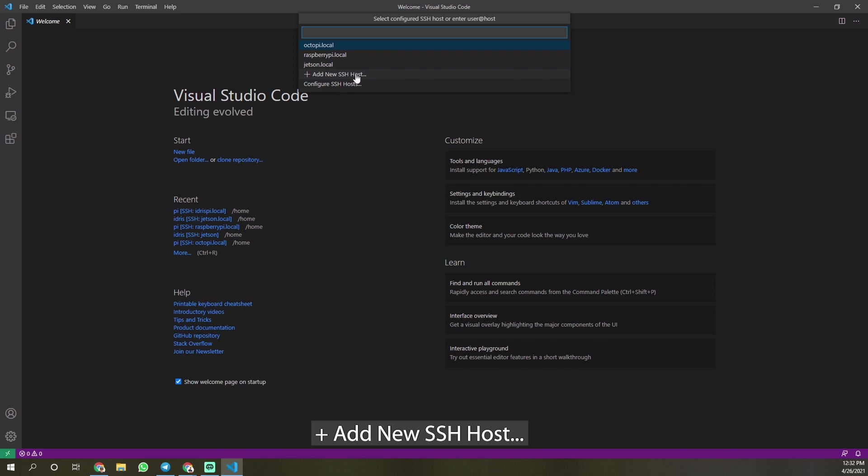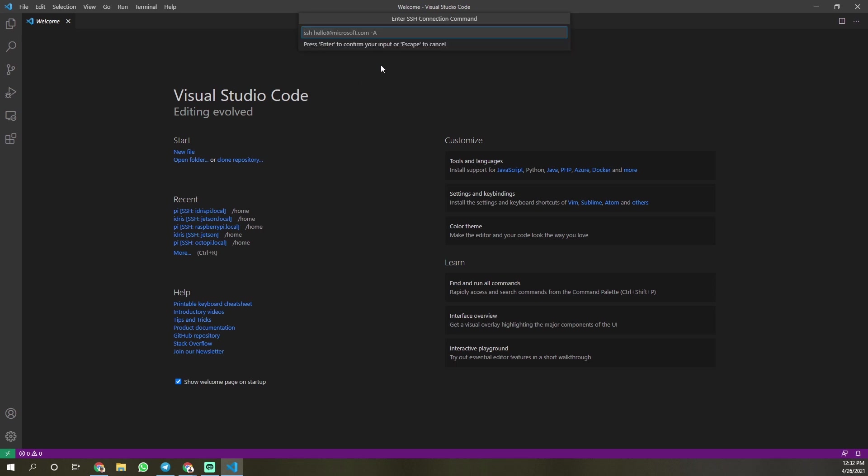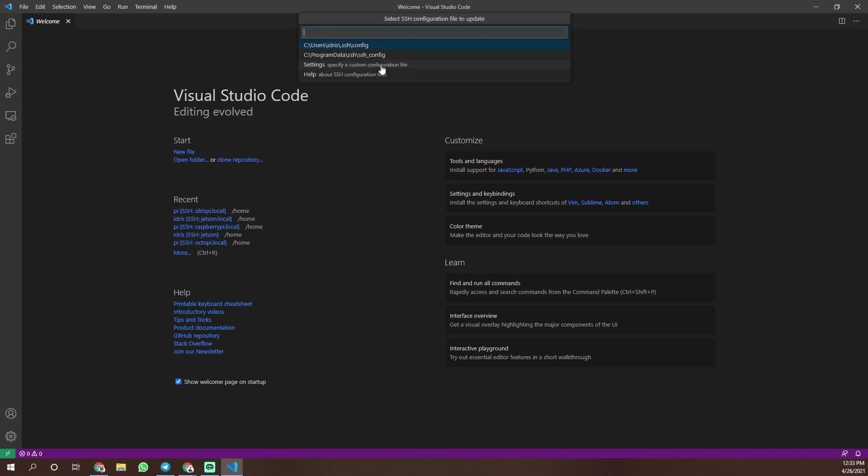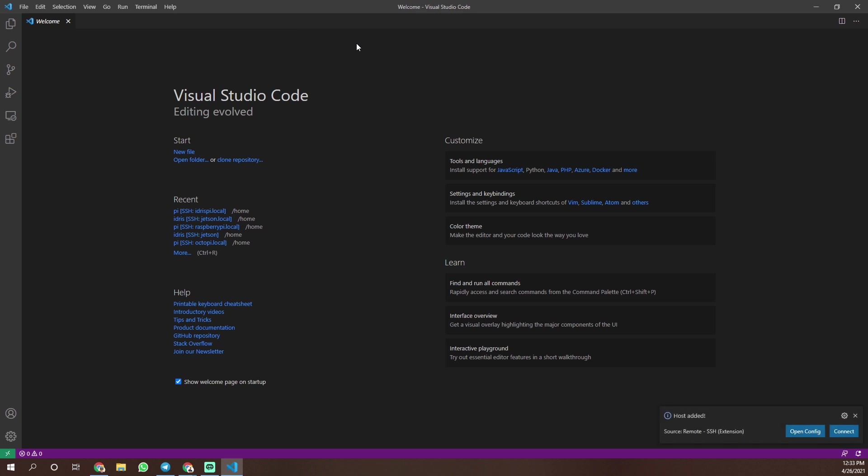Connect to host, add new SSH host, write your host name. Connect.